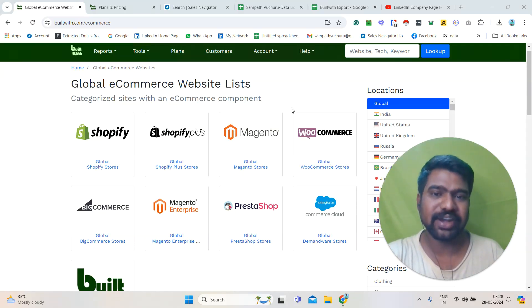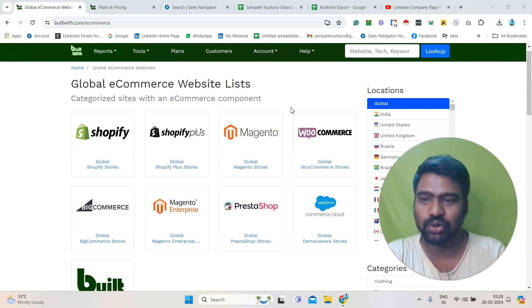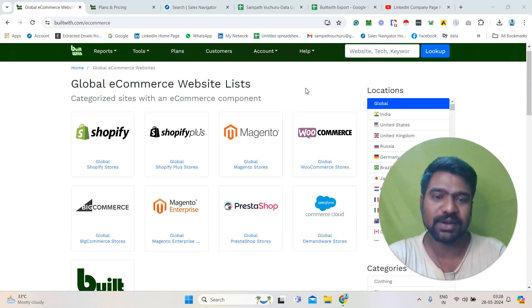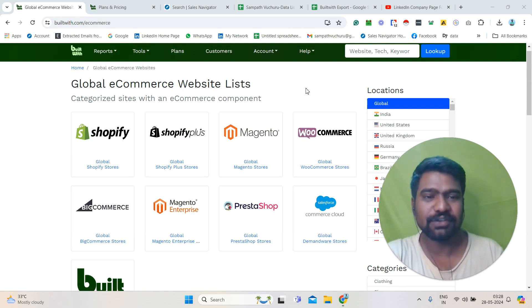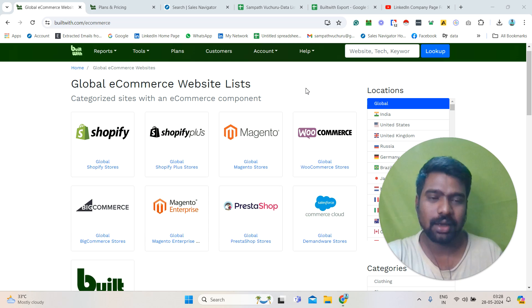Hello guys, hope you are doing great. I am Sampath. Today I will show you what BuildWith Pro is about and how to utilize BuildWith Pro to generate our targeted e-commerce stores information.